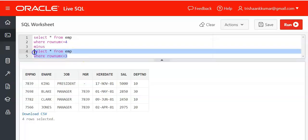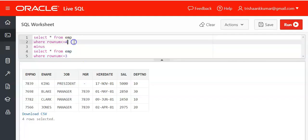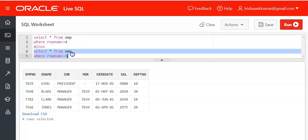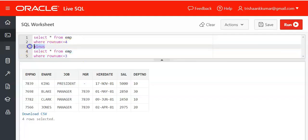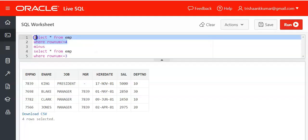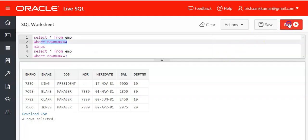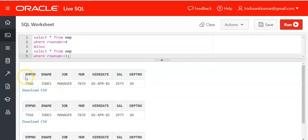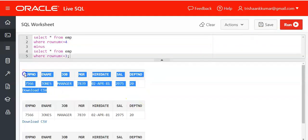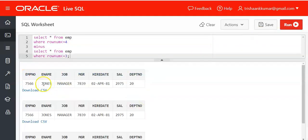For example, the first three records are present in table 1. All these first three records are eliminated minus from the first table. That is how it works. See, we have got the record of Jones, that is the fourth record.